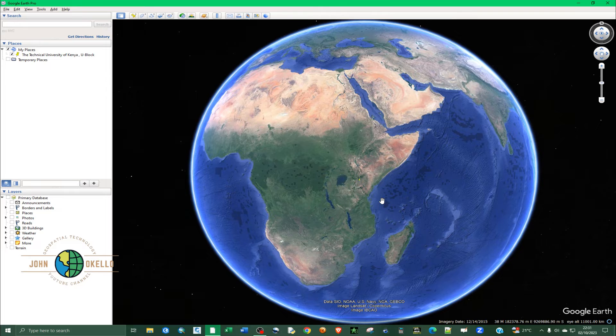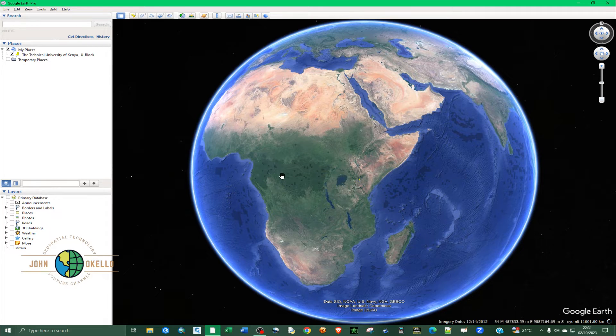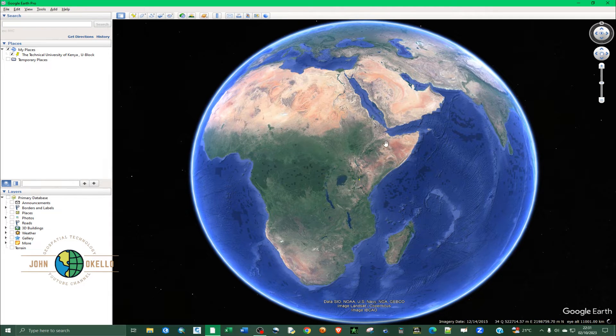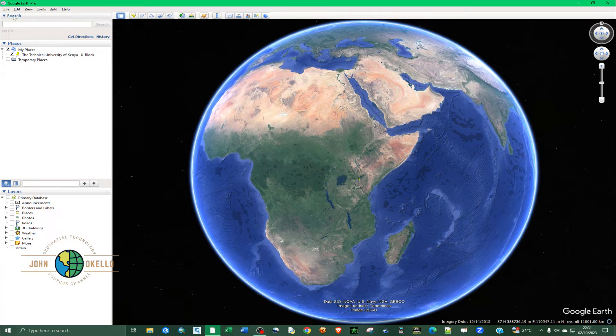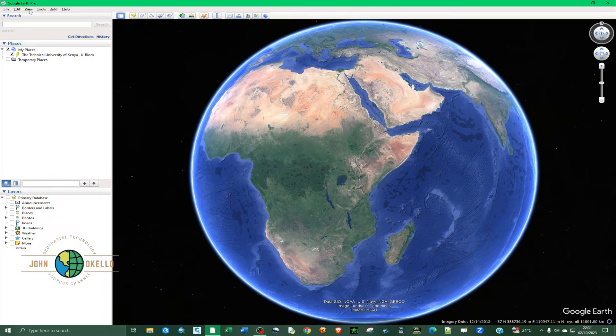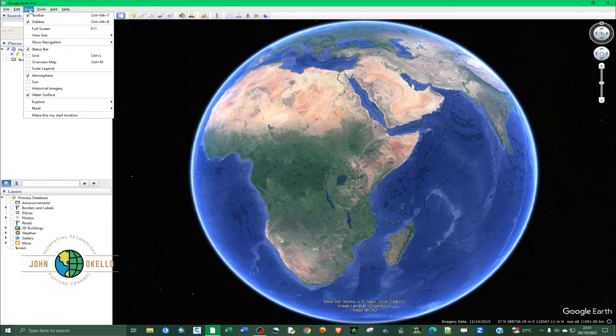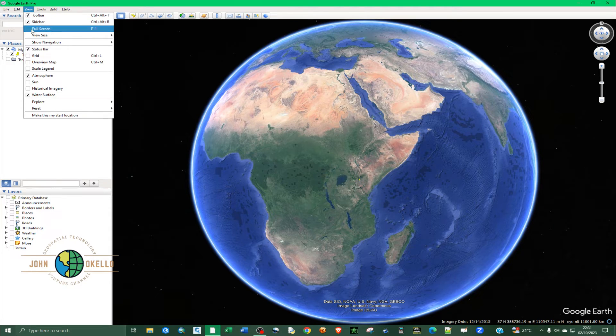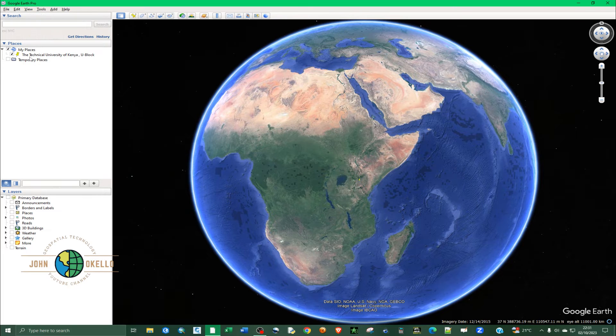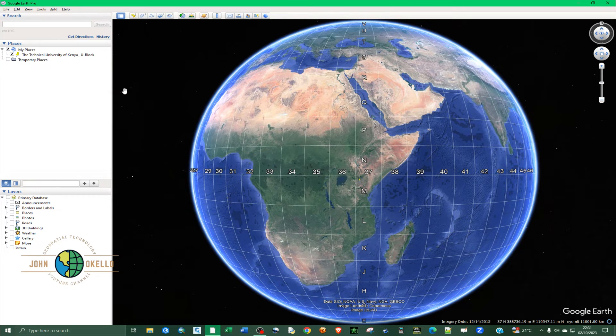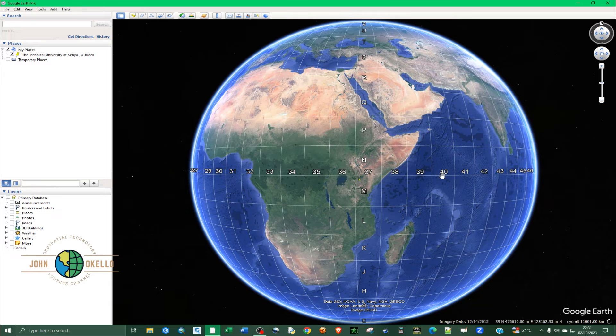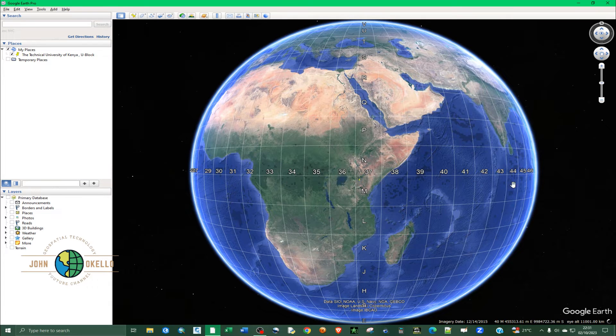And then in order now to display the grids, the grid zones, you can go to the top of this application. There is a View tab, so click on this View and then go to Grids. If you select Grids you can now see that the zones have been displayed.